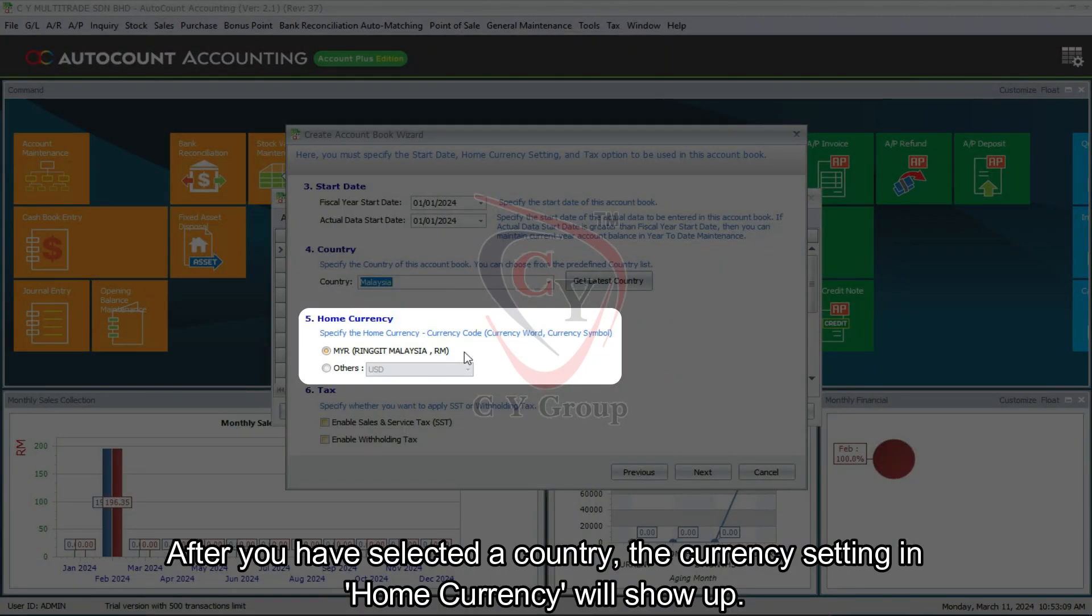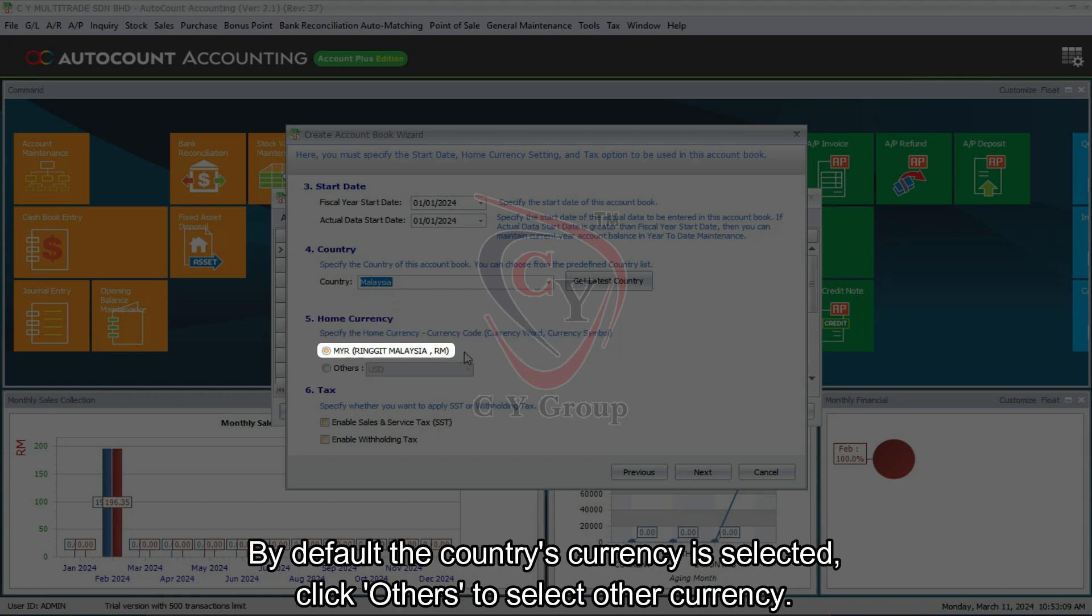After you have selected a country, the currency setting in Home Currency will show up. By default the country's currency is selected; click Others to select other currency.